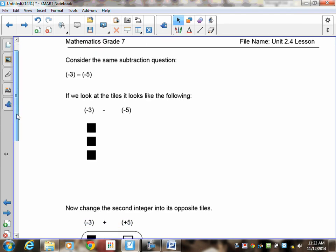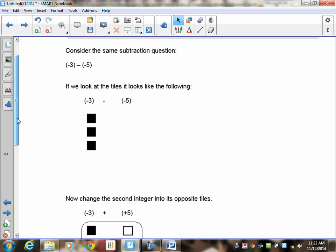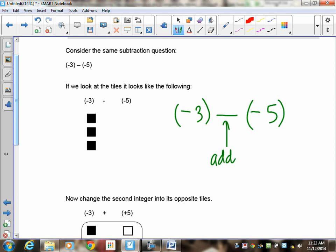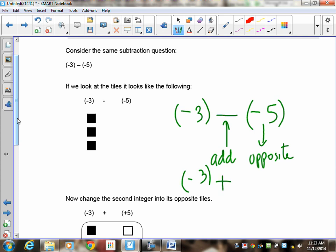Let's take a look at the same question. Consider this a subtraction question. What I'm going to do is add the opposite. Here's your negative three, here's the subtraction, and here's the negative five. Adding the opposite means the subtraction becomes addition, and the negative five becomes its opposite. So we end up with negative three plus positive five, which is the opposite.